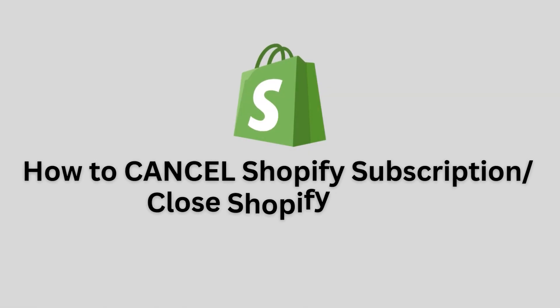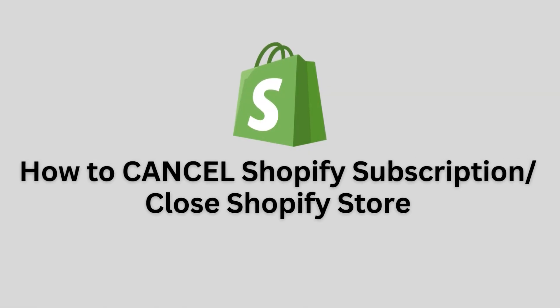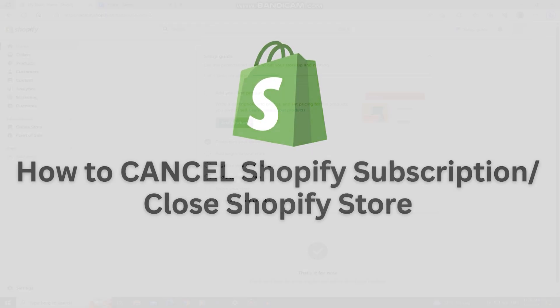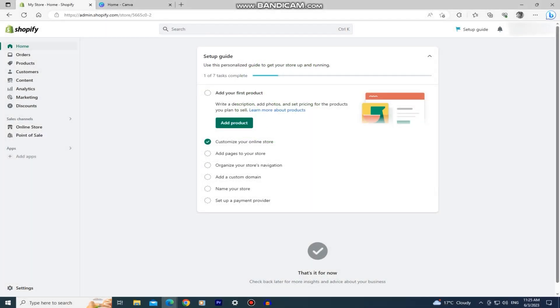How to Cancel Your Shopify Subscription and Close Your Shopify Store. Welcome back to another tutorial everyone. Whether you're transitioning to a new platform or simply ending your e-commerce journey, this tutorial is here to help you. Just follow my steps carefully and watch the video until the very end so you don't make any mistakes.